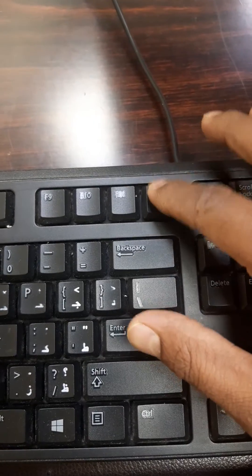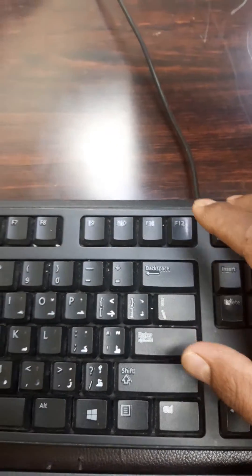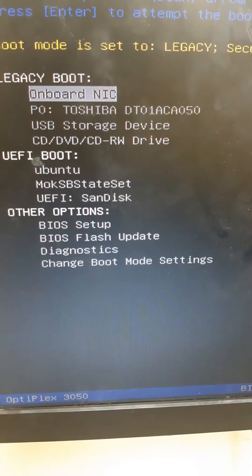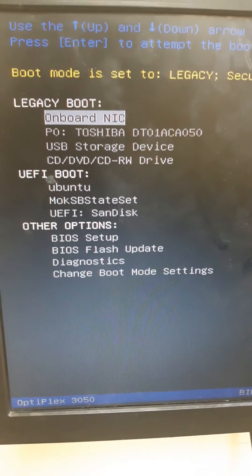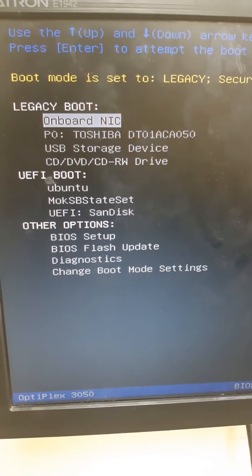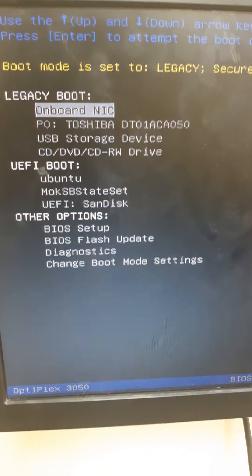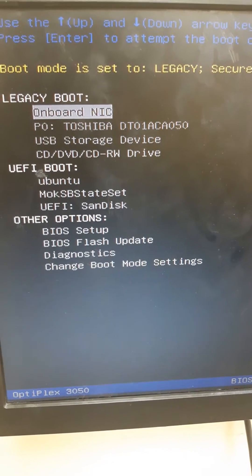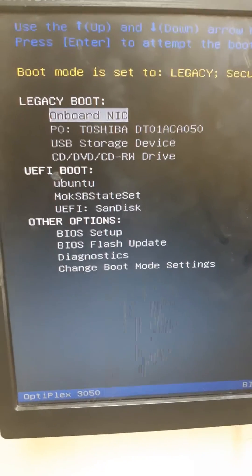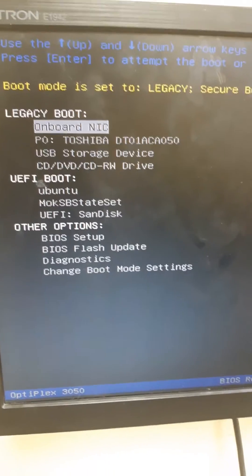The BIOS shows all the onboard details. I can see the network, HDD, USB device, and DVD writer listed. The boot mode is normally set to legacy boot.